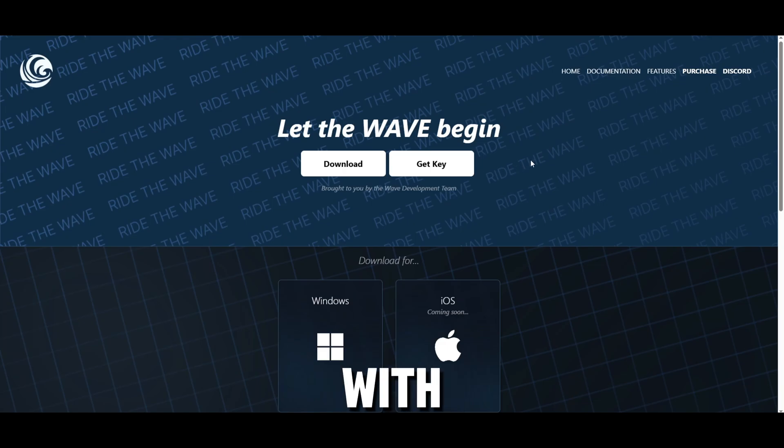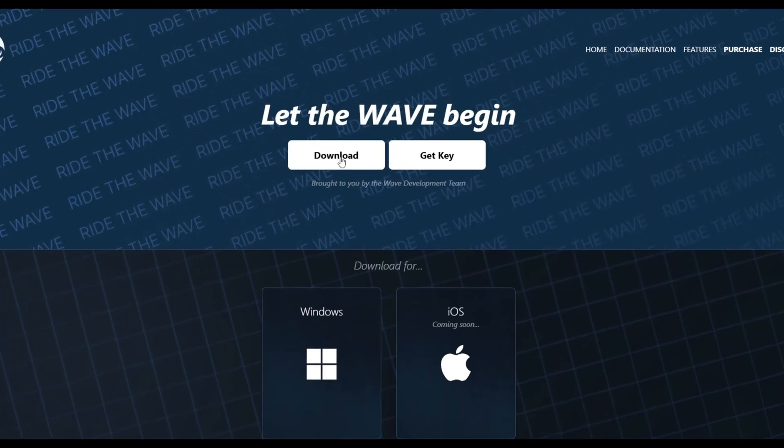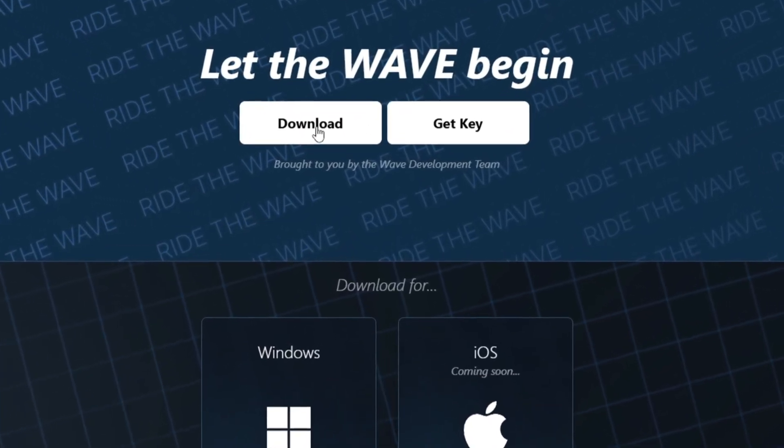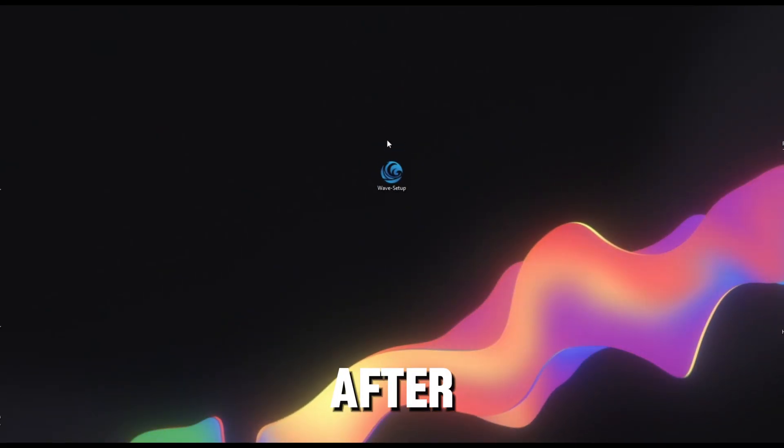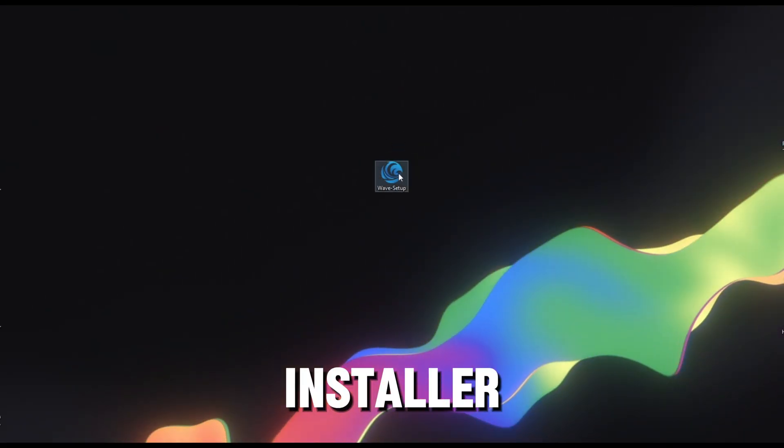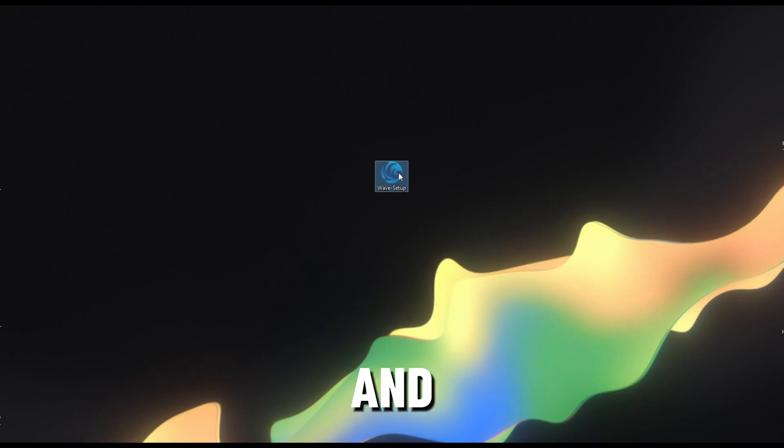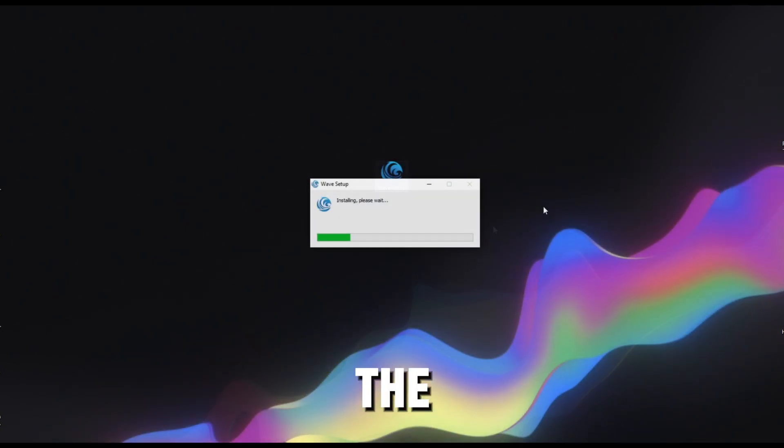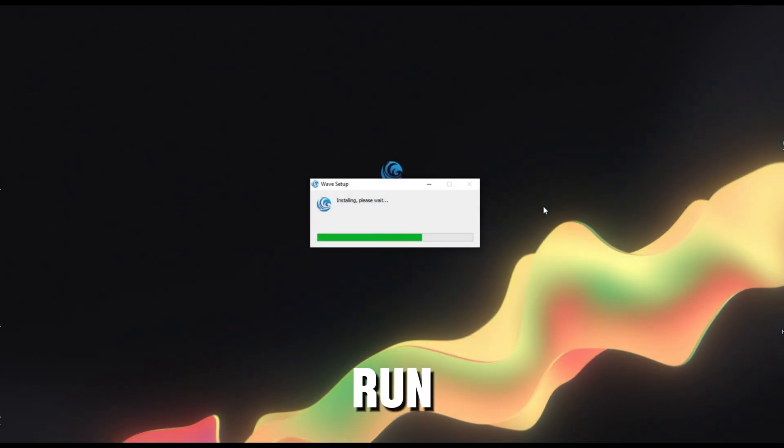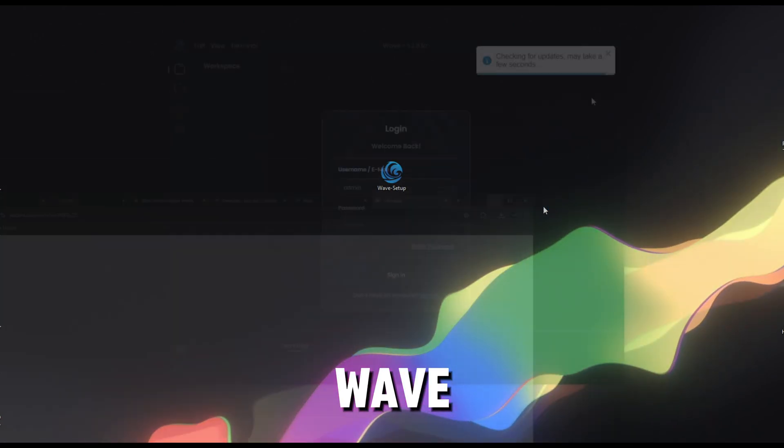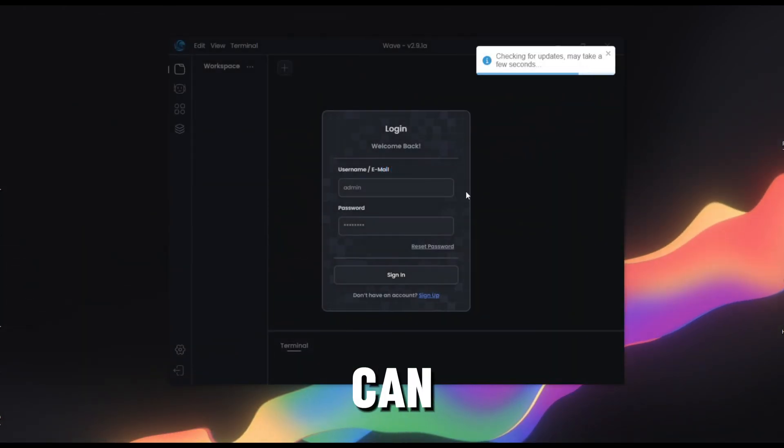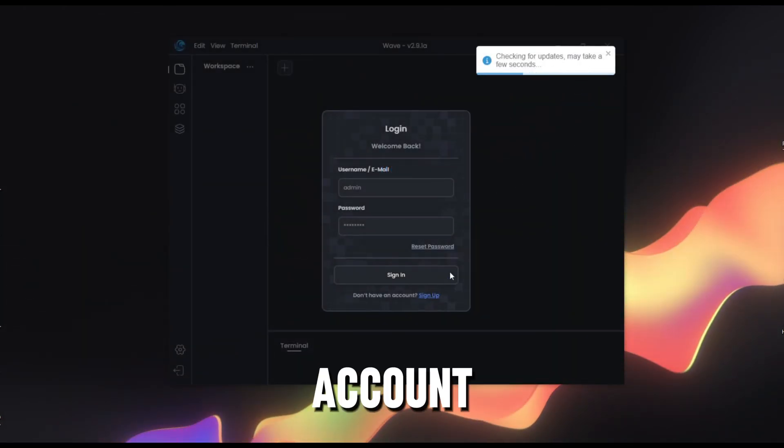So we're going to start with Wave. Head to getwaved.gg and just press this download button right here and then the Wave installer will be downloading. After you have the installer, just open it just like this and then wait a couple of seconds. The installer will run and then it's going to install Wave and if you can see Wave just opened, now just create an account.